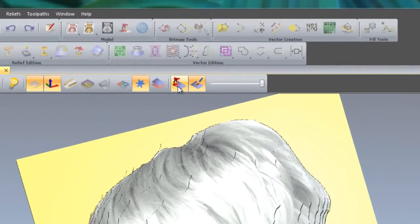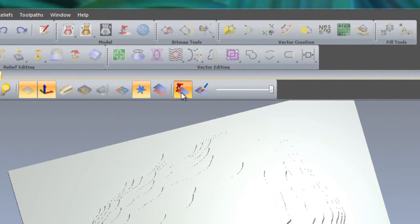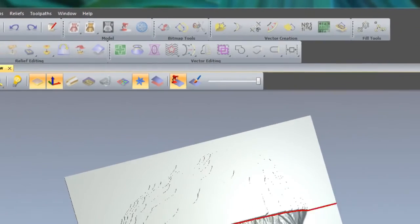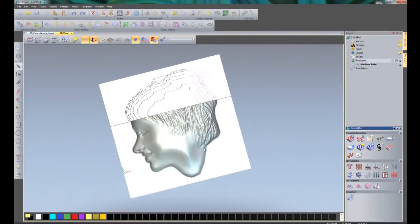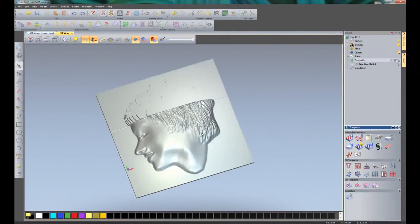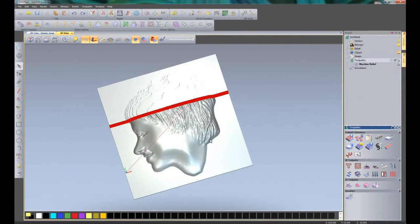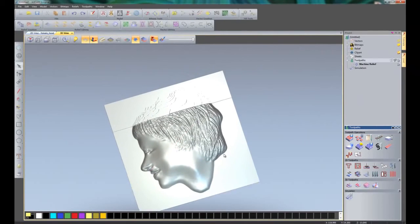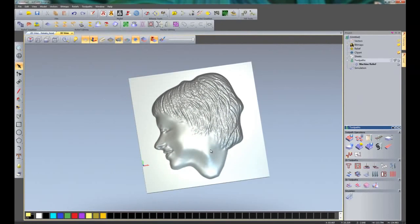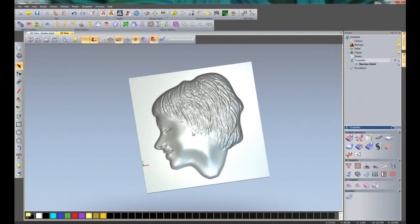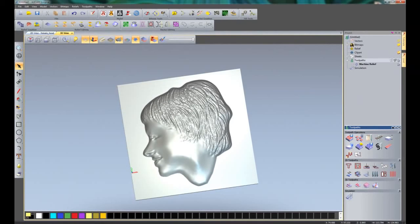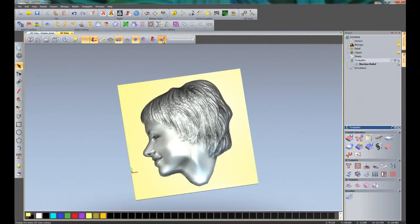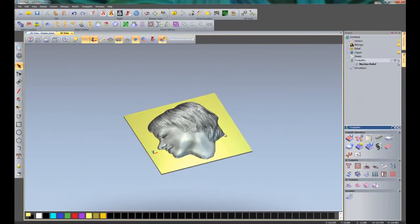I can just click here and it will go back to the actual material. There you can see the machined head. Turn the color shade back on if I wish so I can see what it looks like.